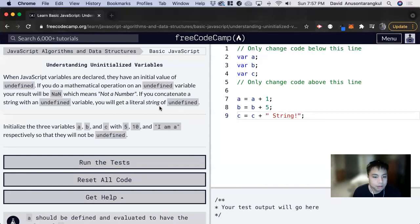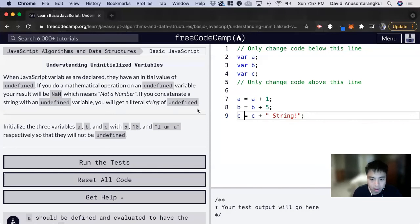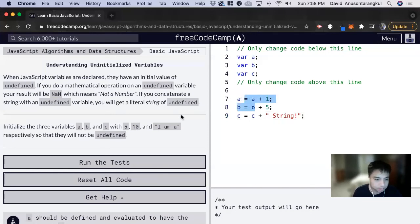Since C has no value, you would get undefined. And this will be not a number for these ones.